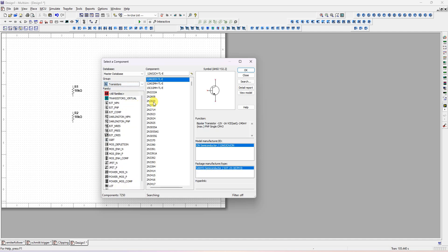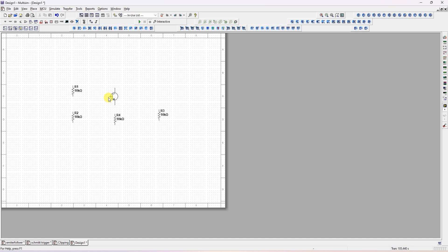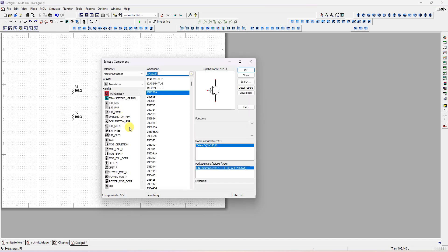Next I will place the transistor. Go to groups, select transistors. You can select 2N2222 or you can also select BC107. The transistor is now placed.